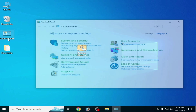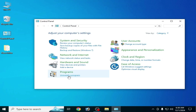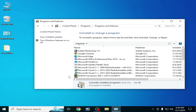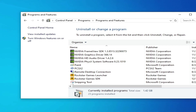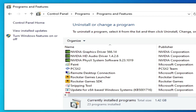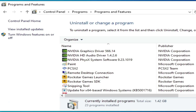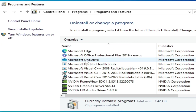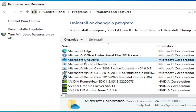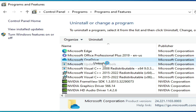Solution number four: go to Control Panel, then Uninstall a Program and scroll down. Search for Microsoft OneDrive — this one, Microsoft OneDrive — and uninstall it.